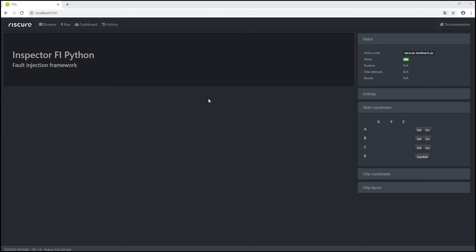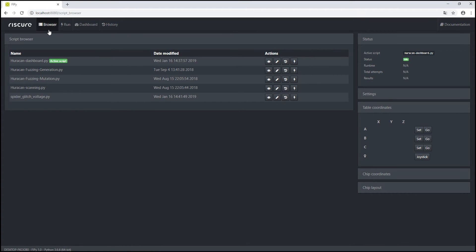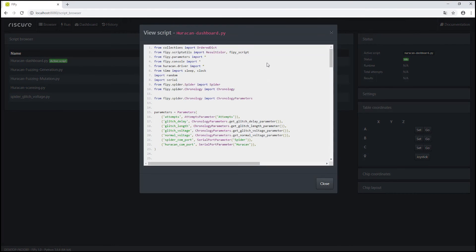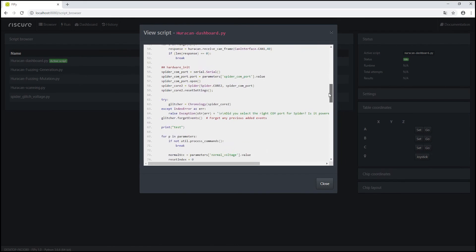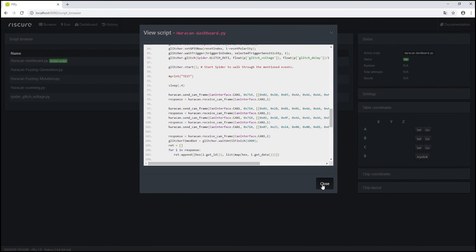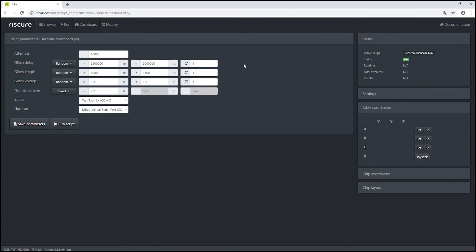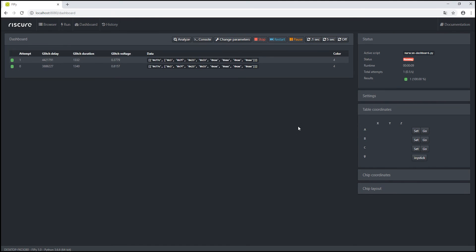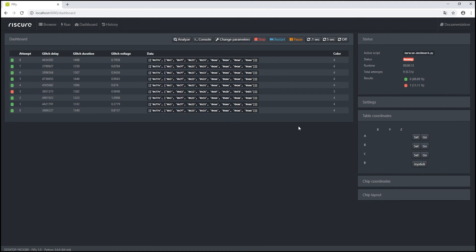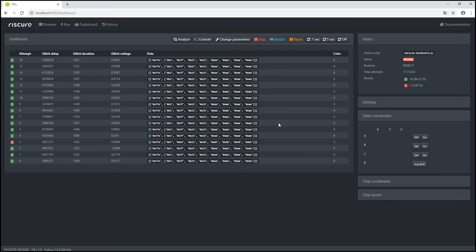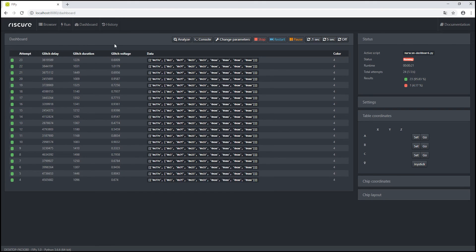Since our setup is ready, we perform the attack using Riskure's new software for fault injection using Python, PhiPy. By browsing the script for the demonstration, we can see the configuration of Huracan and Spyder, along with the UDS requests for the dashboard. We click the Run button, and the user interface appears where we can configure the range of values for the three glitch parameters: the delay, the length, and the voltage of the glitch, along with the normal voltage of the dashboard. We select the COM ports of the Spyder and the Huracan, and the attack starts. The user interface will show the parameters of the glitch as well as the output of the dashboard for every glitch attempt.